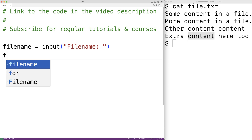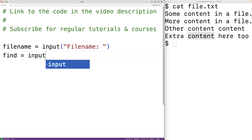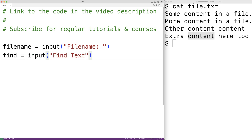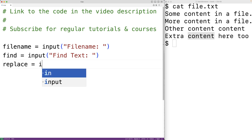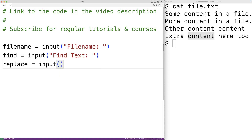Then we'll also prompt the user for the text to find and the replacement text. So we'll have find equal to input with "find text:" to prompt the user for the text to find. Then we'll also have replace equal to input with "new text:", which will prompt the user for the new replacement text, storing both into these variables.